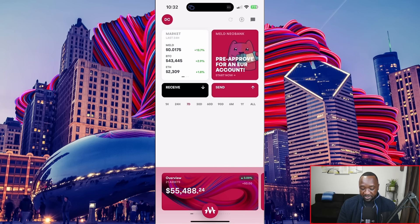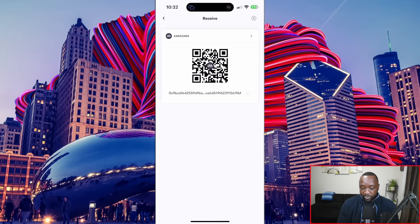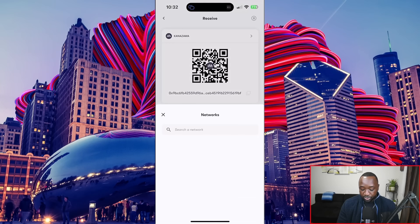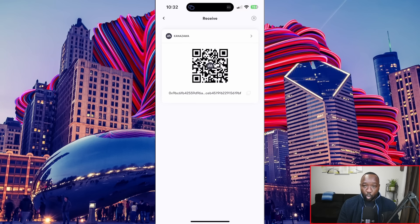Right below that I've got the ability to send or receive. I'm going to click on receive just to see what's visible there. I can view my wallet address for the Meld Kanazawa network, the pre-prod Cardano testnet, as well as the Fuji testnet for Avalanche. So depending on where you want to receive your assets, keep in mind that the Meld app is multi-chain — you can select which address you want to go ahead and receive funds from.